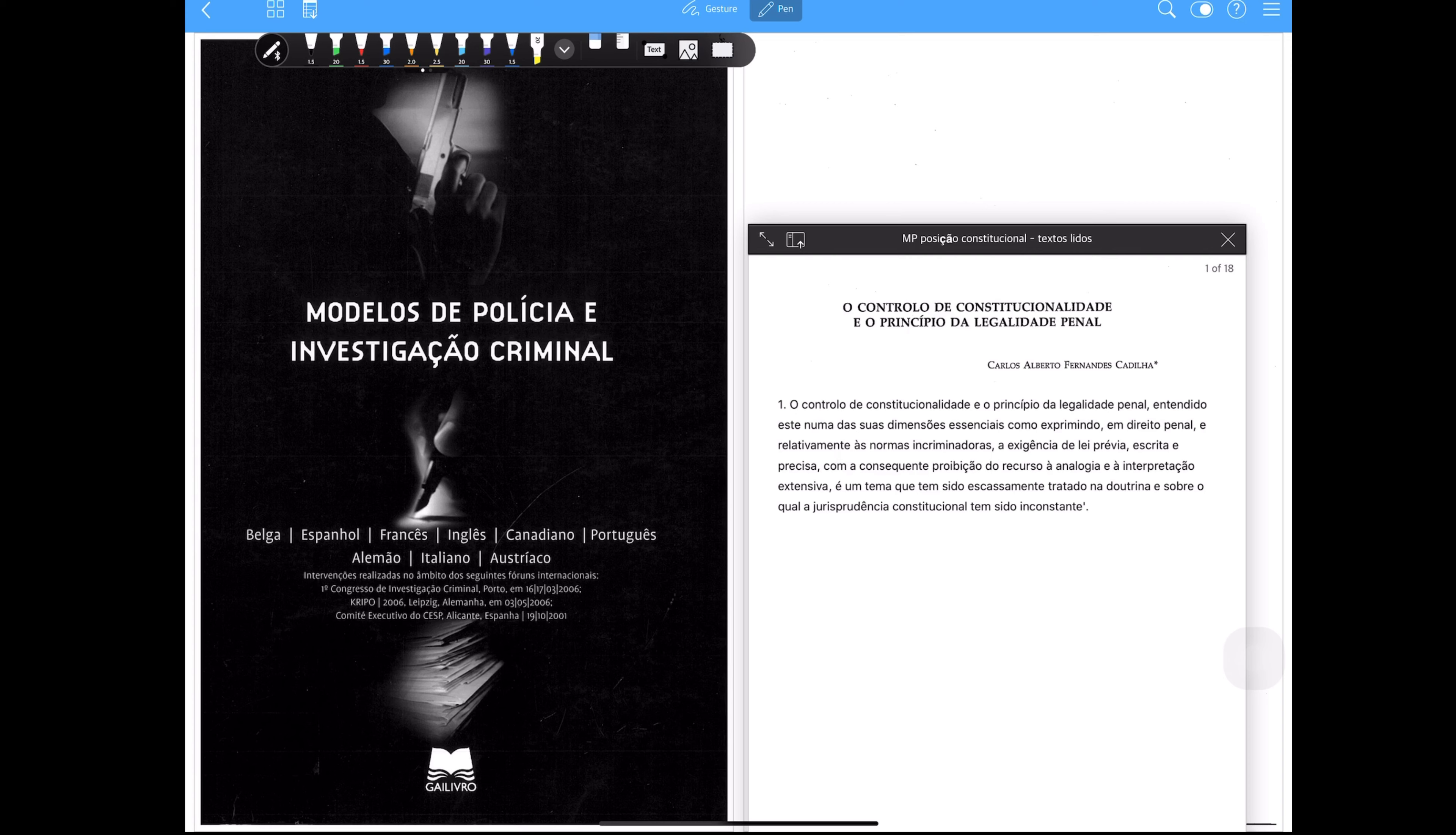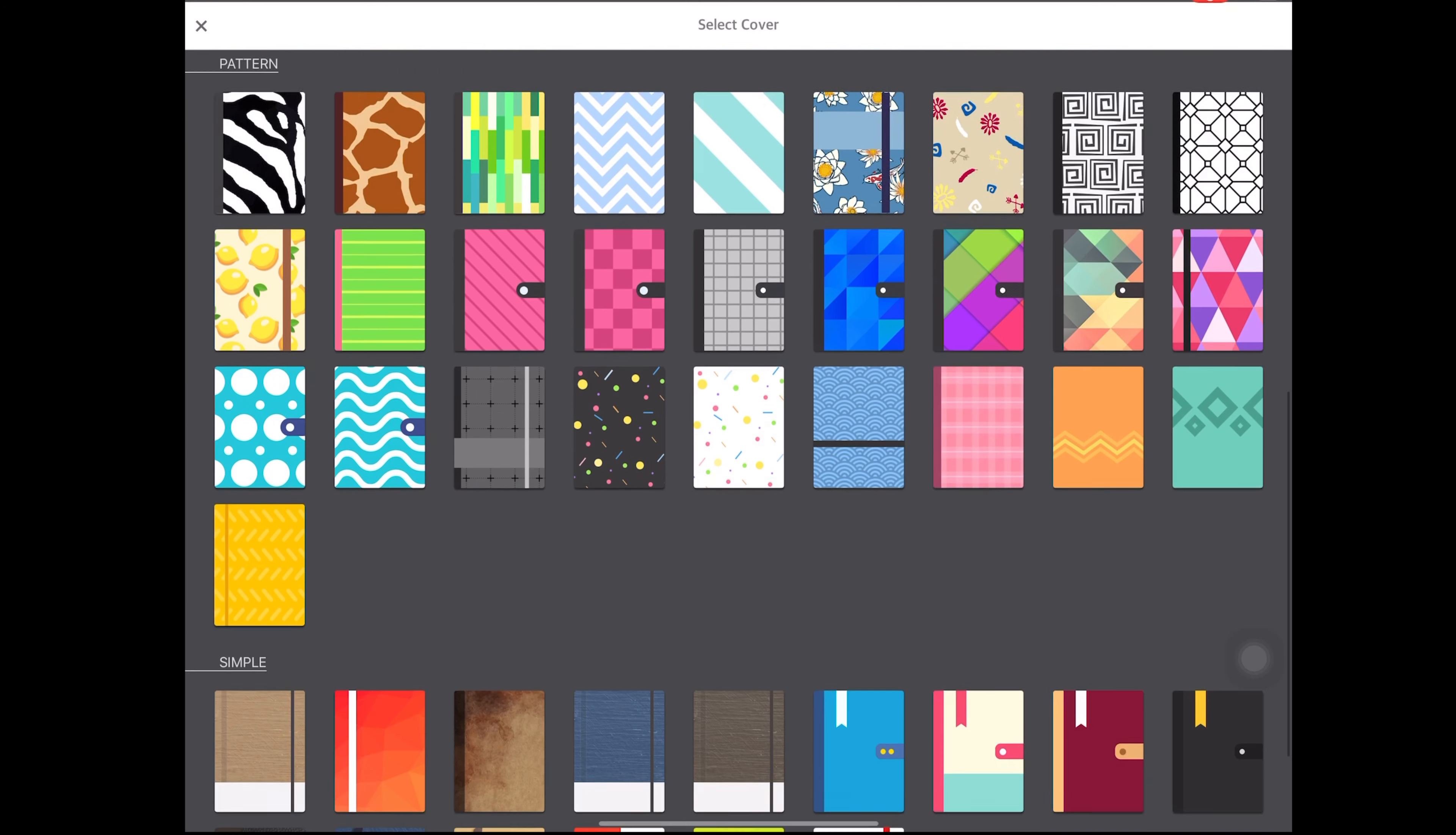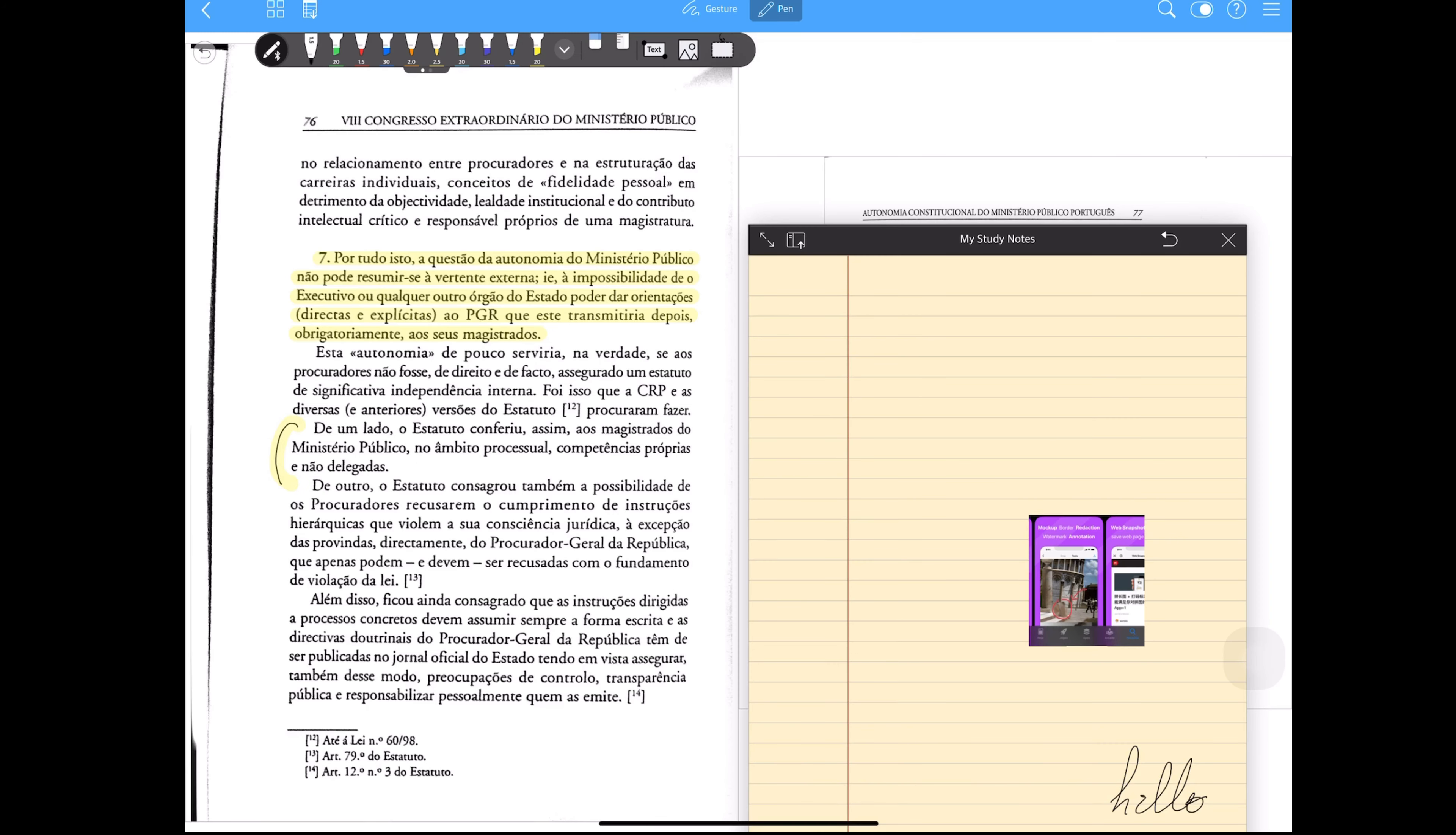But for me, the icing on the cake comes from the fact that, along with each PDF, we can create a notebook for that PDF. In this notebook, we can insert handwritten or automatic text, or paste texts we have copied from PDF. These notebooks are configurable at various levels.